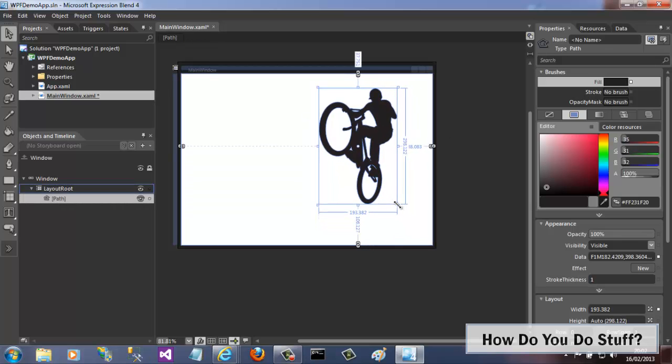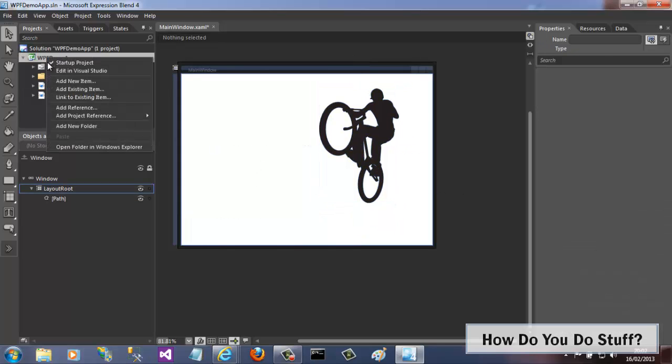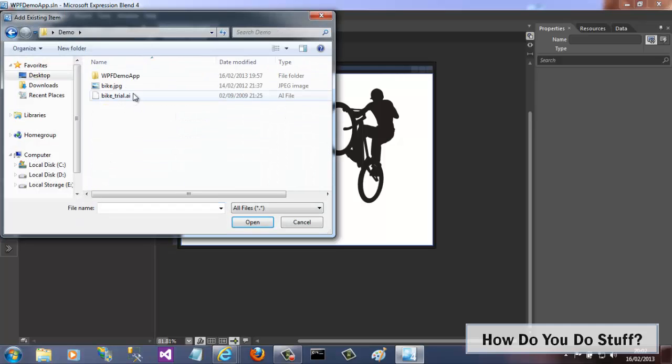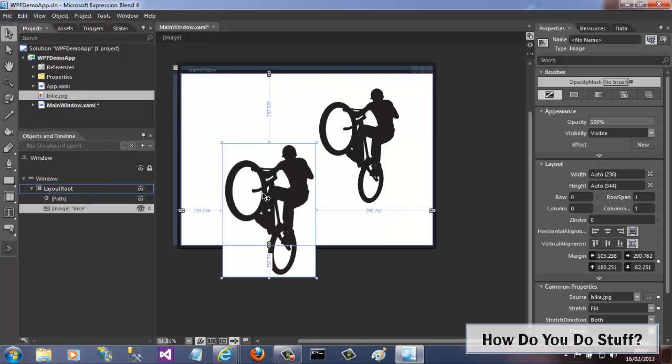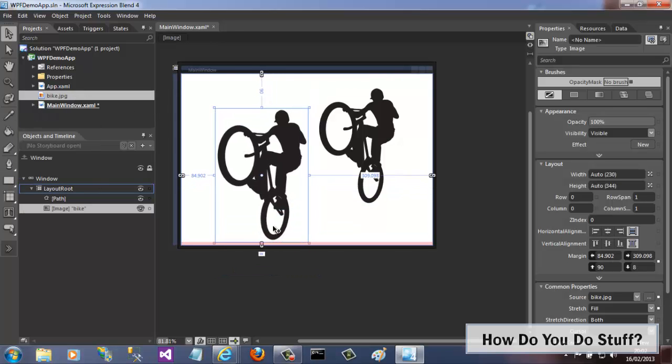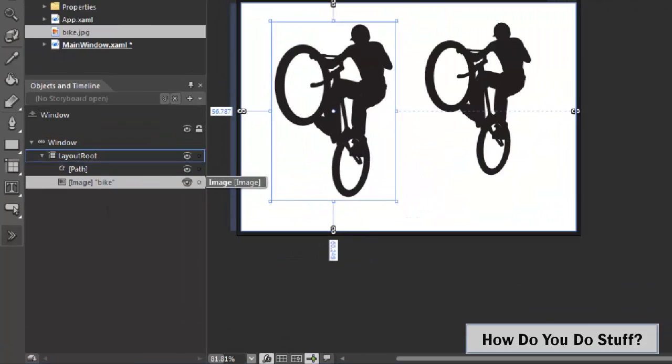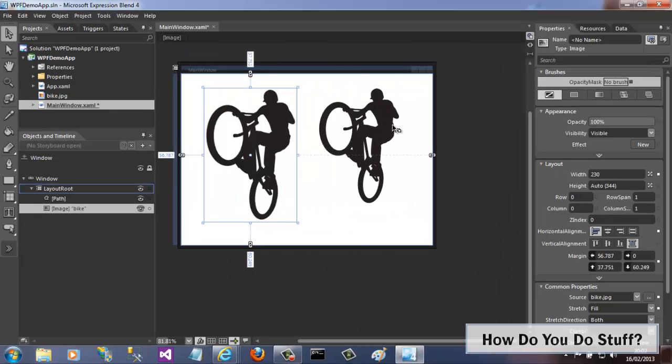Let me contrast that with an identical image file. I'll add an existing JPEG image to the project and then drag it onto the design surface. Now look, the images look the same, but in fact, the one I've just added is an image file output using an image control, whilst the original bike is actually a path element.